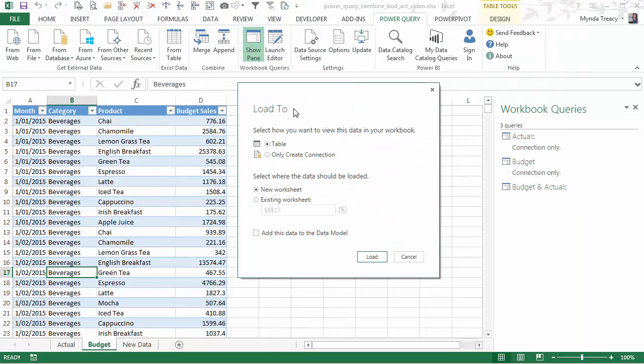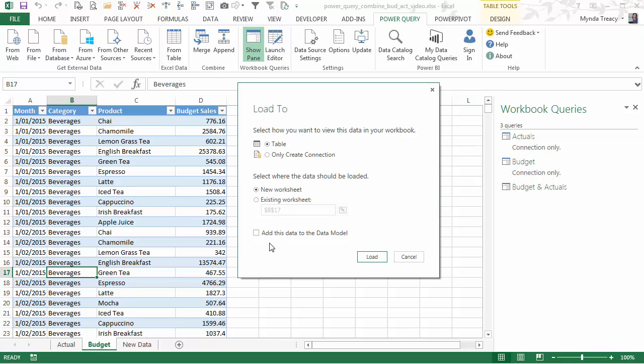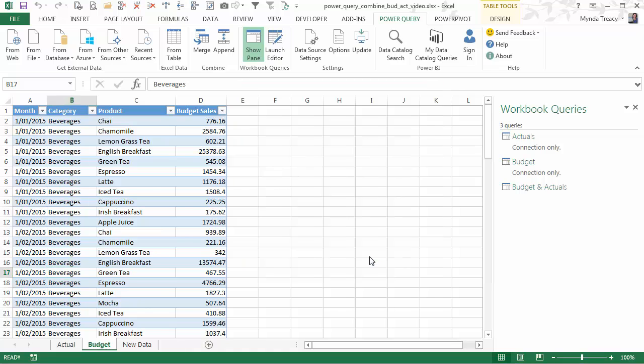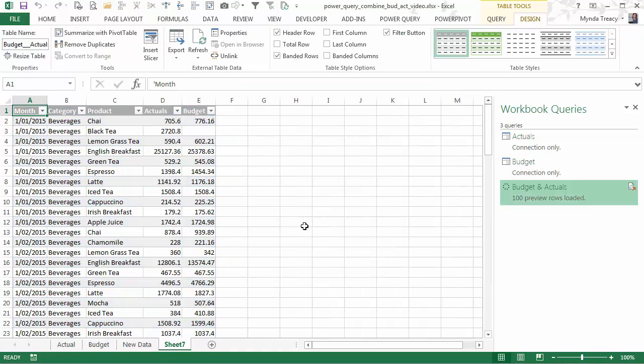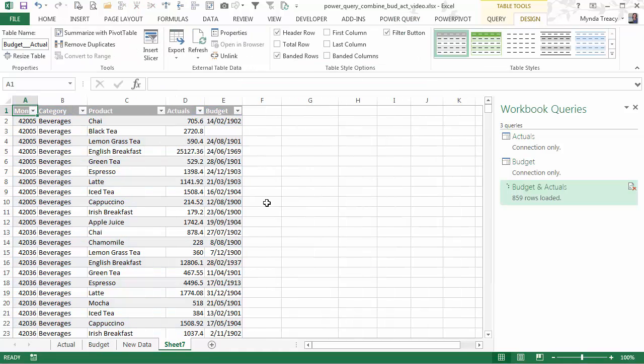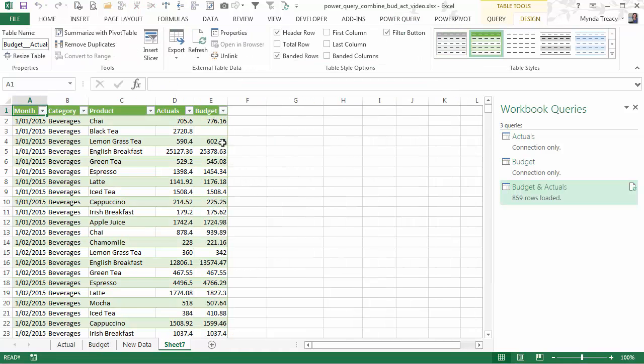And I can either load it into a table. Or I can create a connection. If I load it into a table I can choose where to put it. But I can also add it to the data model. And that's Power Pivot. So I'm using Excel 2013. And we have a direct route from Power Query into Power Pivot with this check box. I'm going to just put it in a new table on a new worksheet. So I'll click load.